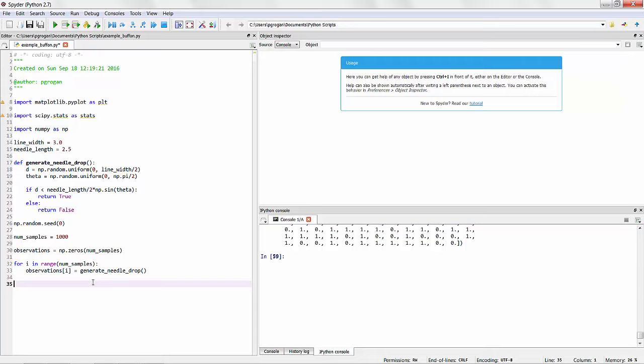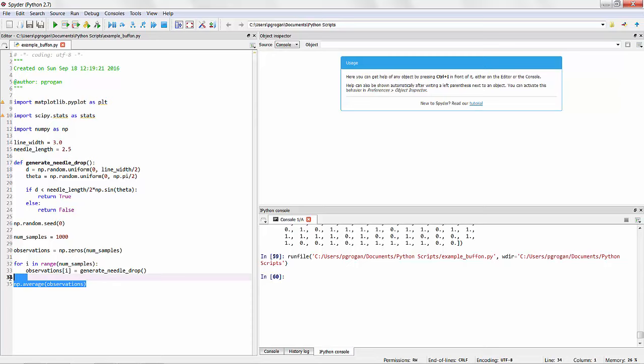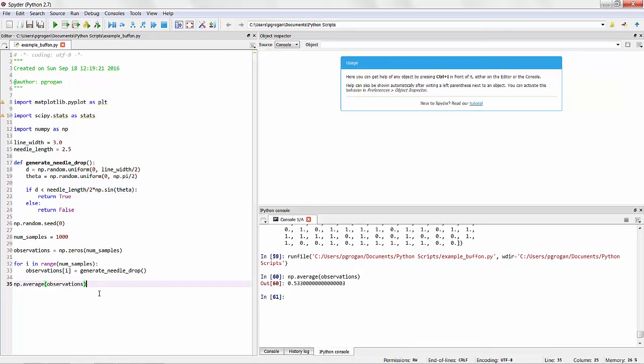So the core result of the Monte Carlo simulation is to estimate the expected result from this needle drop function. And to do that, we can use the built-in function numpy.average of the observations. And if we run this in the console, for example, you can see that the average result of an observation is 0.53. It means that 53% of the time we had a success or that a needle did indeed cross one of the lines.